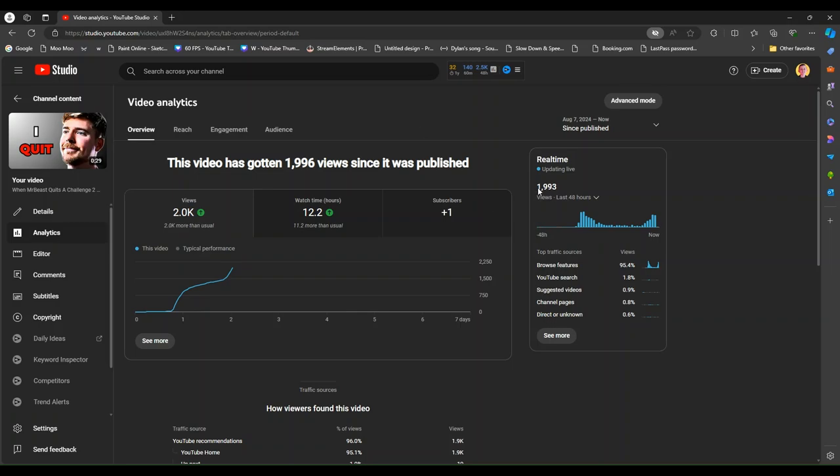Yes guys, sorry, that's my dog in the background. But yeah, I'm currently at 1,996. Please view my video! It's only got 10 views this hour. It's already been 8 minutes, only got 10 views this hour.